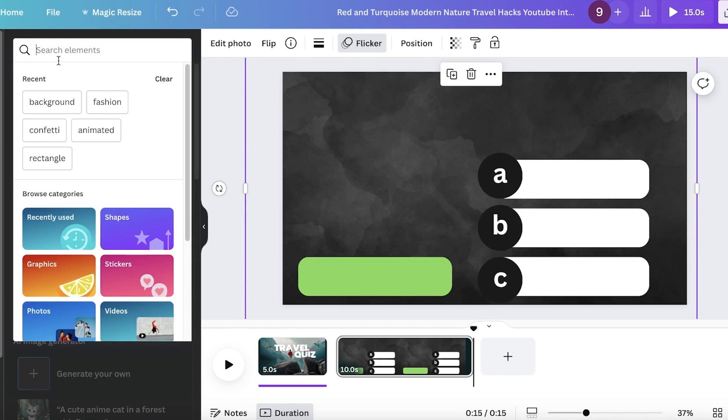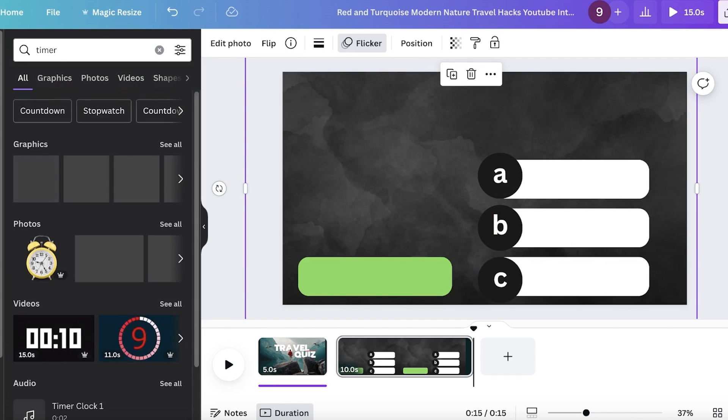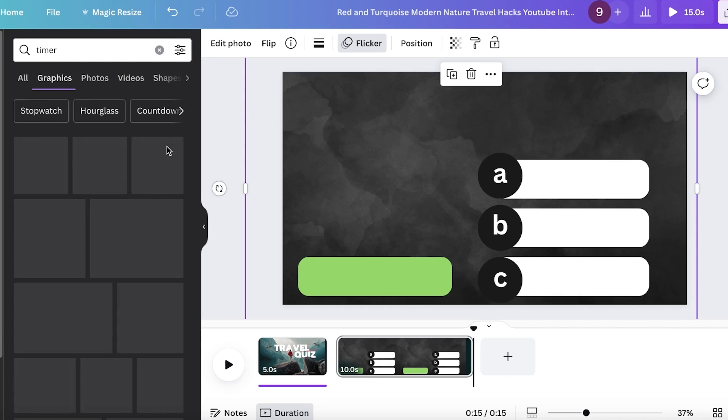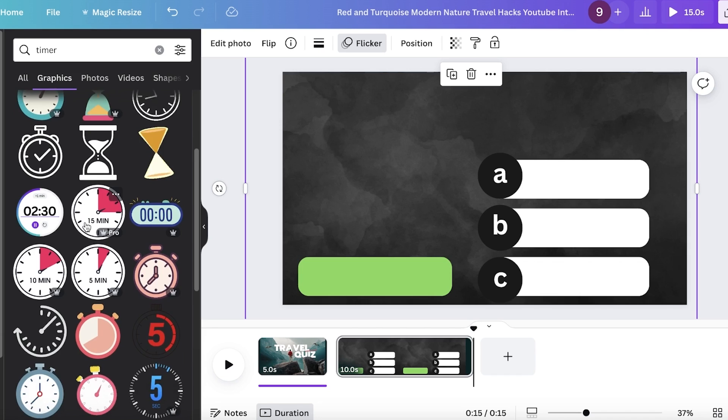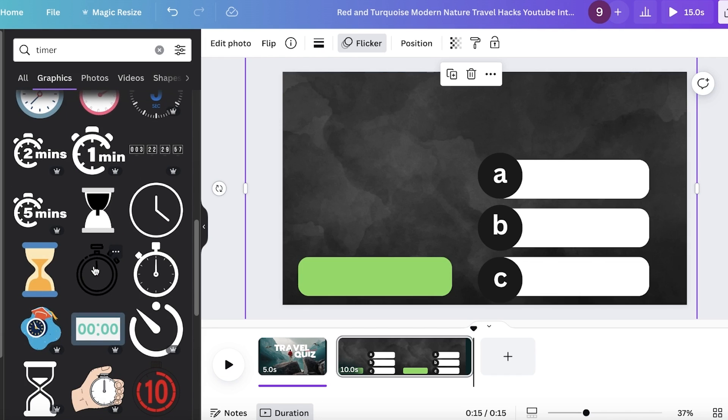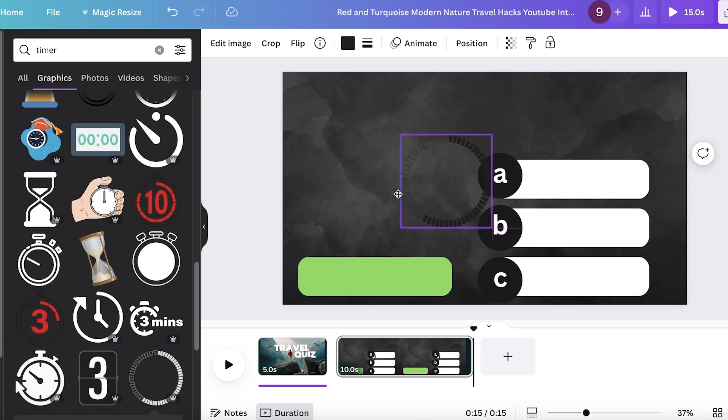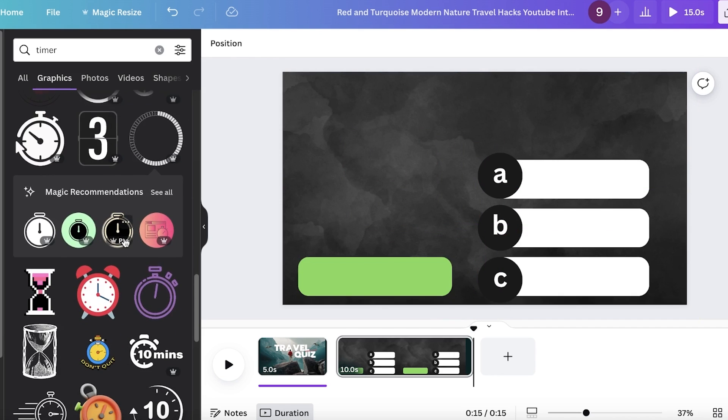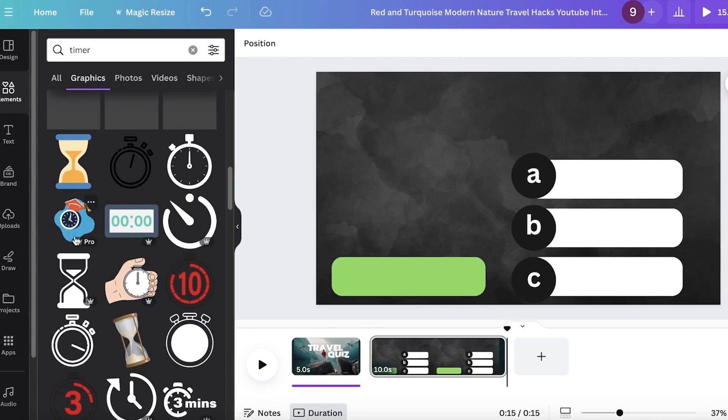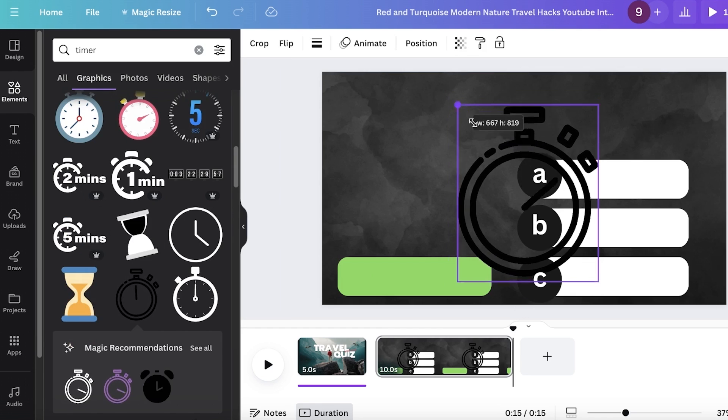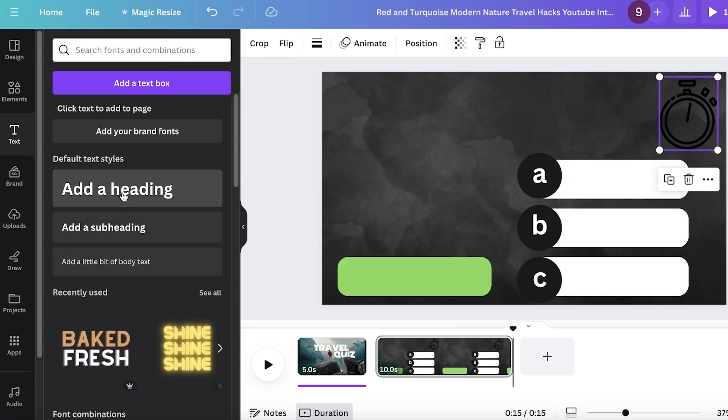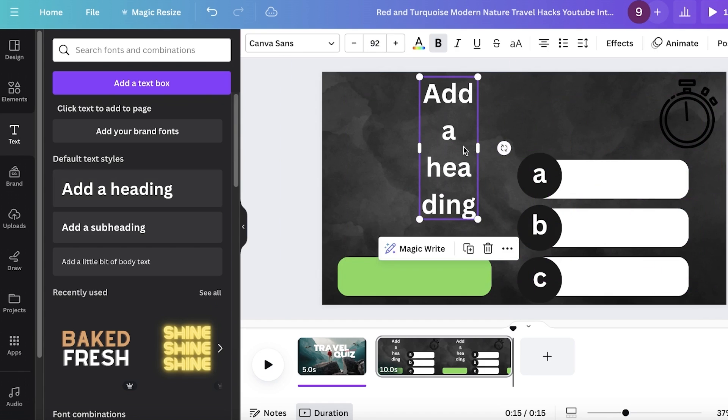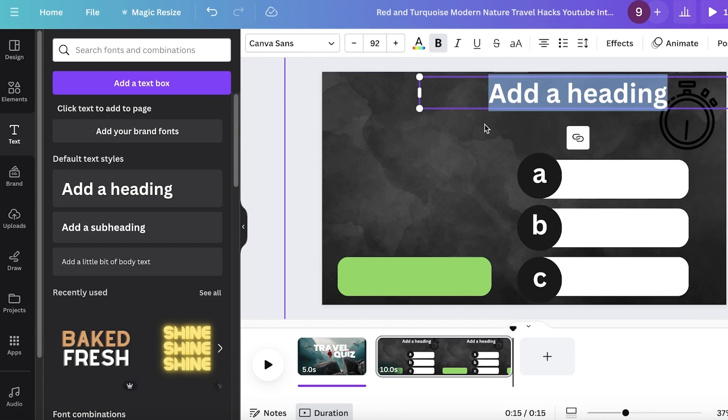From here, I'm going to add a timer. And once I add a timer, I can go into the elements section and we can pick out any timer. It's totally up to you. So we can pick out any timer that you like. I'm going to go with something simple. So I think I'm going to go with this one over here. And then on the top, now I can go into add the heading or the question. You can customize the font styles later on.